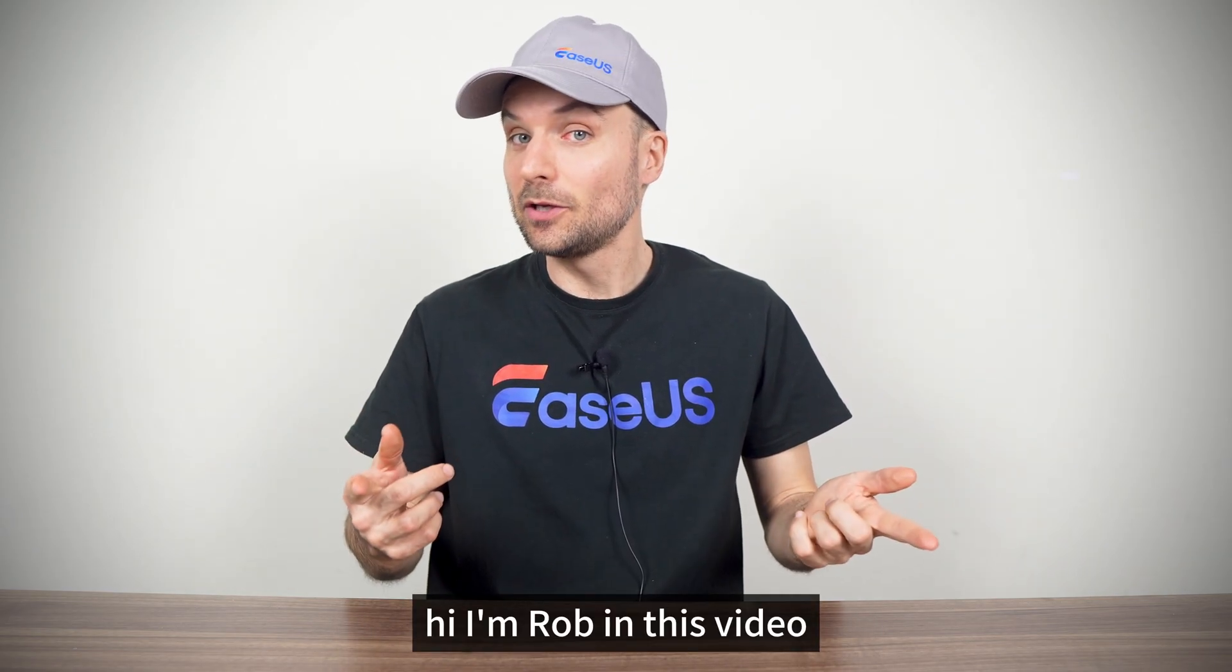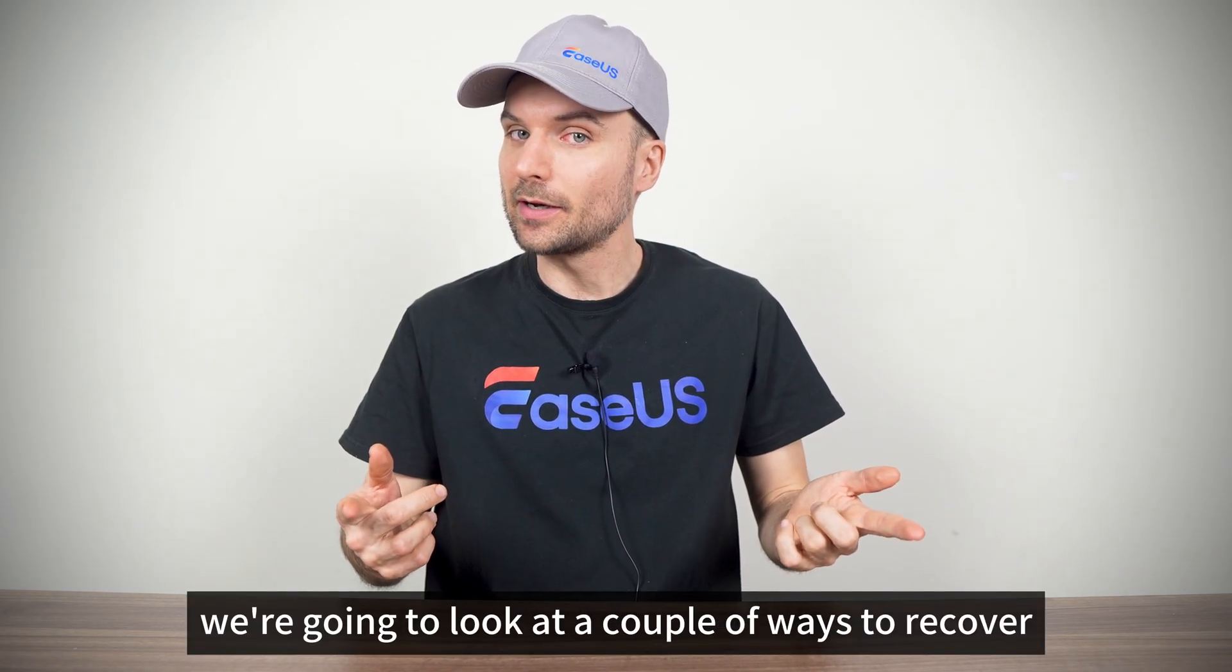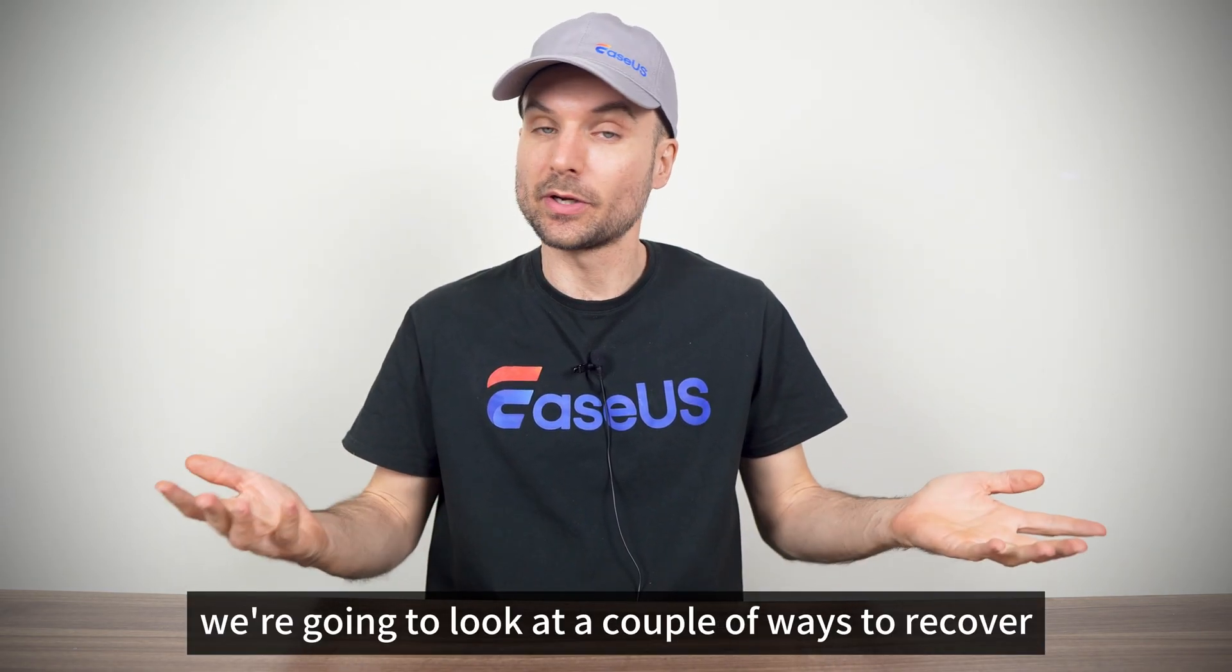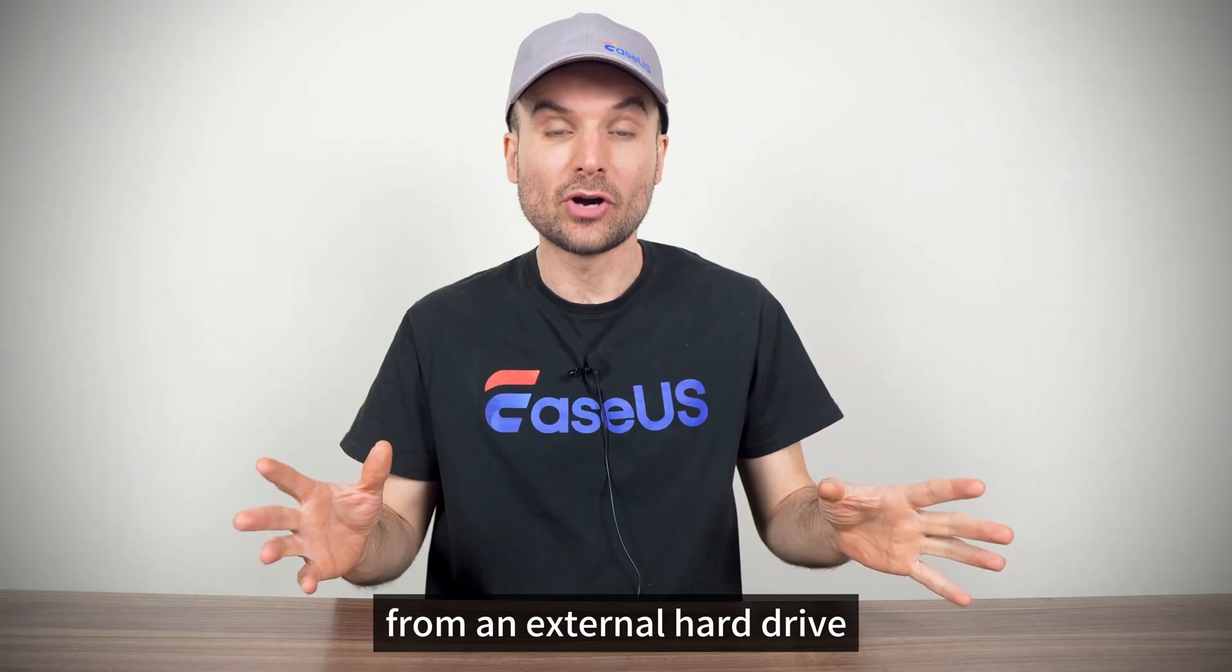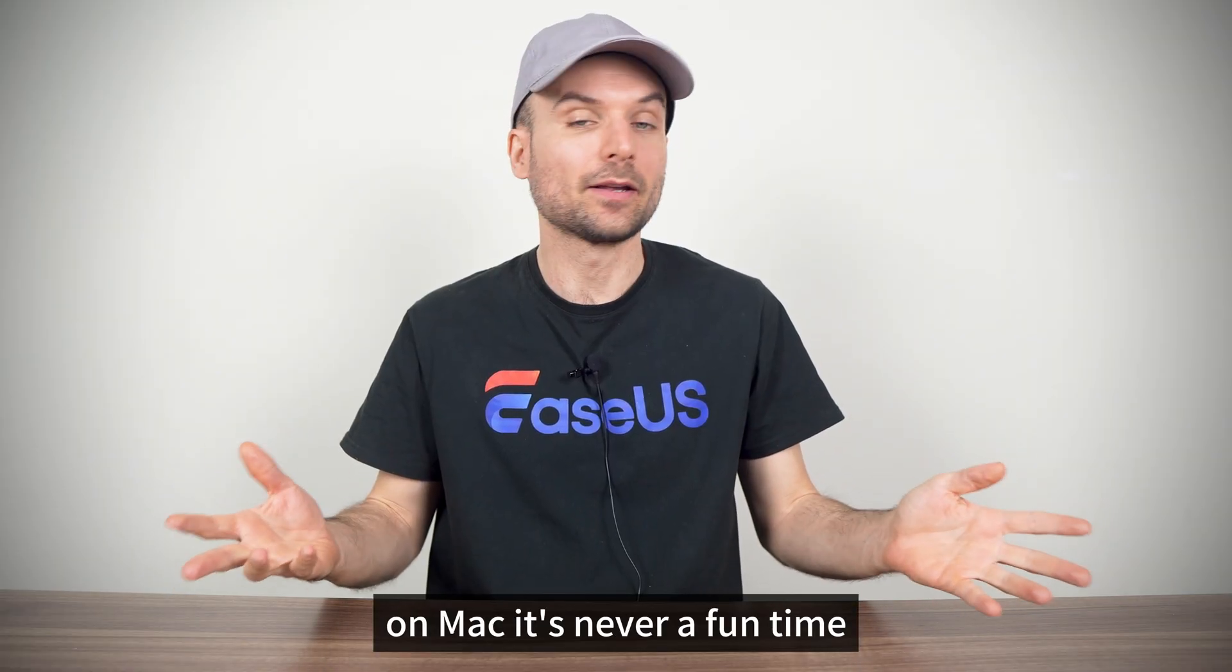Hi, I'm Rob. In this video we're going to look at a couple of ways to recover deleted files from an external hard drive on Mac.